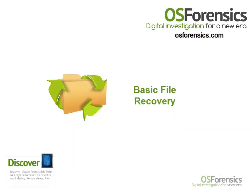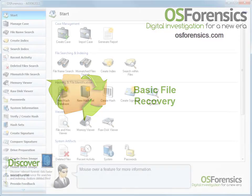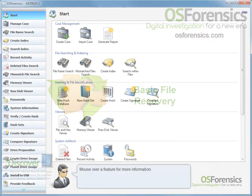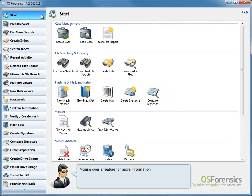With OS Forensics, you can recover files deleted from the file system. This is especially useful for recovering files that the user may have attempted to destroy. OS Forensics will scan through the selected disk for traces of deleted files.